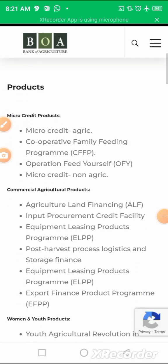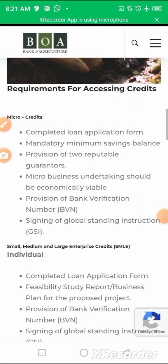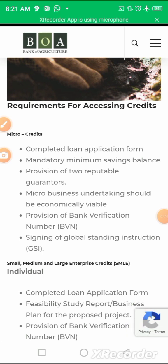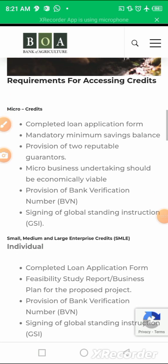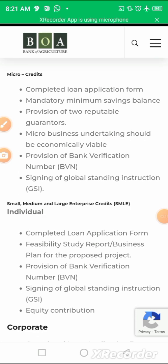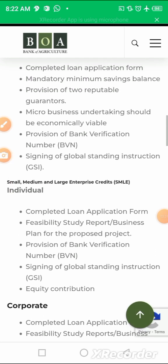These are the products available. Looking at the requirements: a completed loan application form, a mandatory minimum savings balance you should have with the bank, two reputable guarantors, a BVN, and then sign a Global Standing Instruction, which is GSI. It means that if you default, money will be taken from any of your account offsets to address your delinquency.